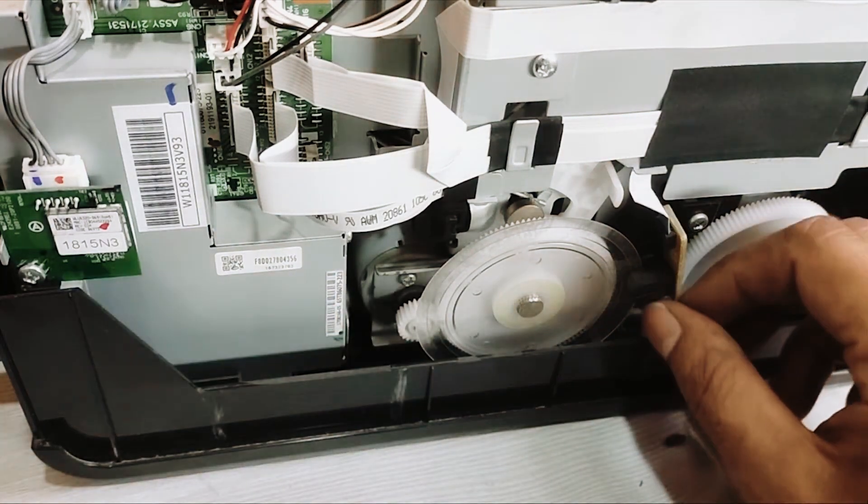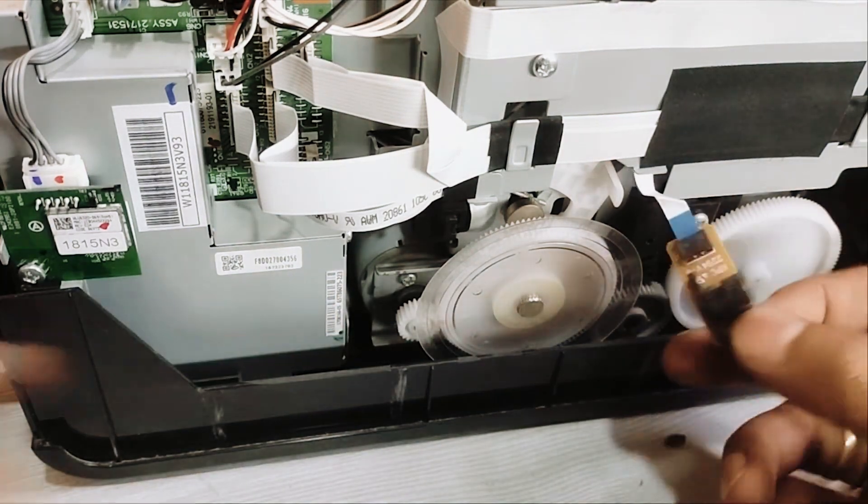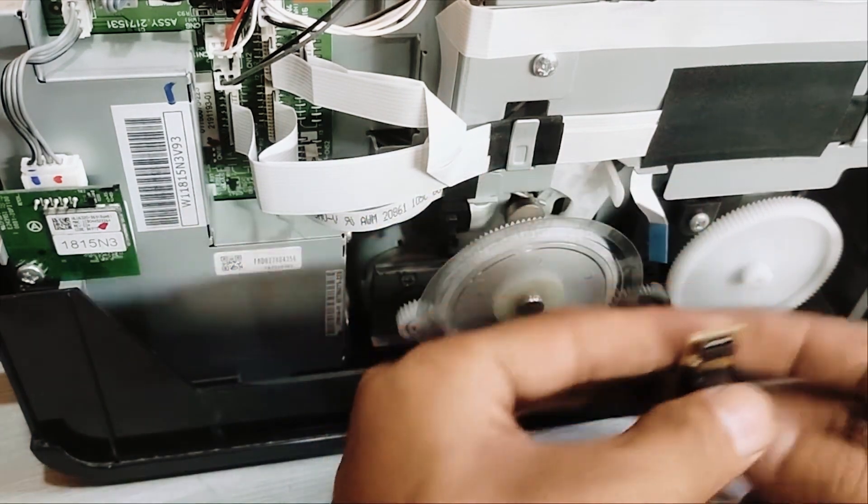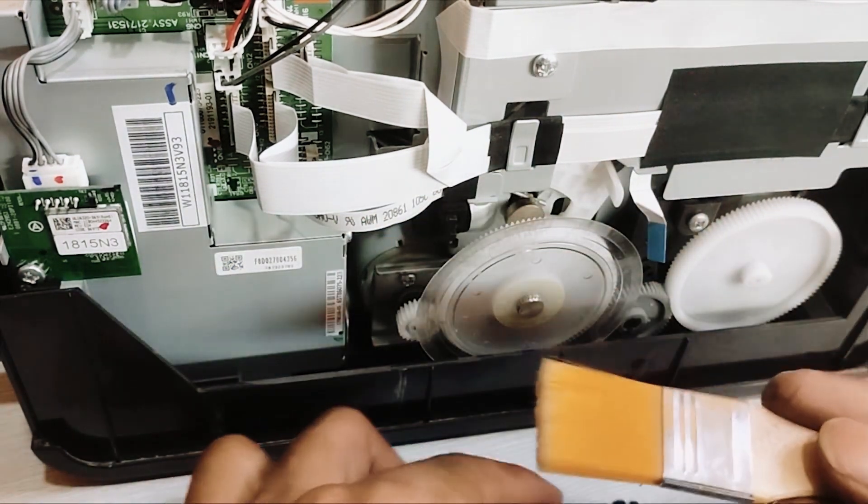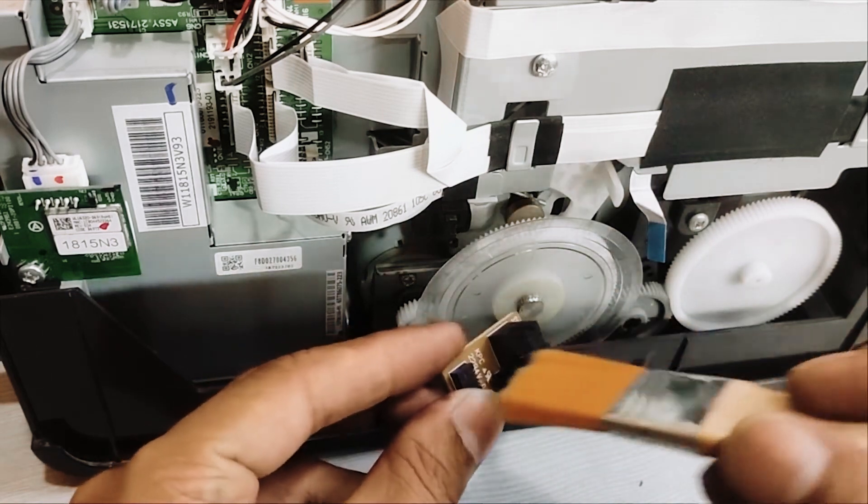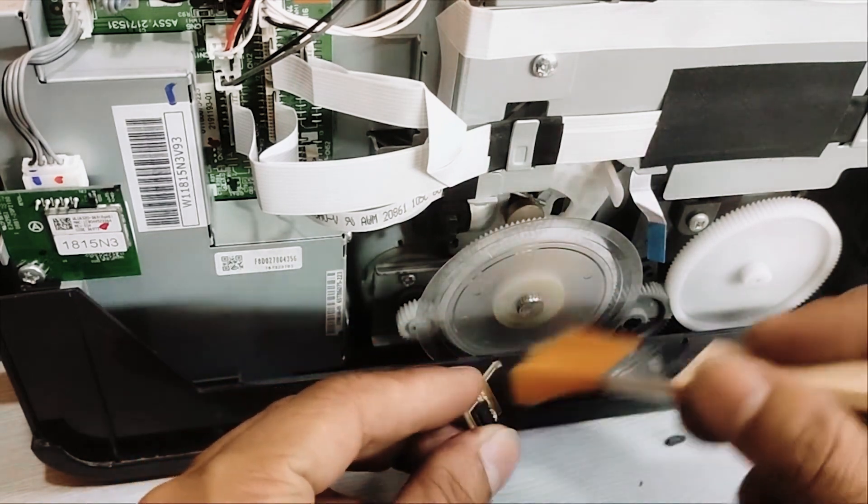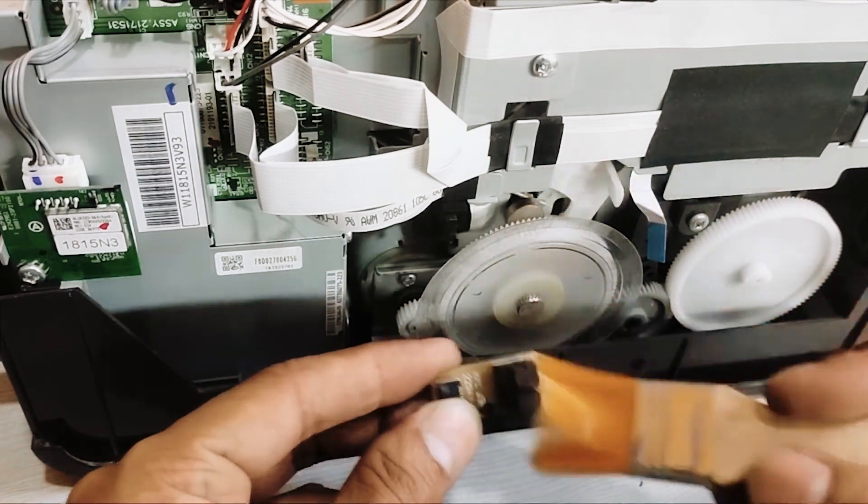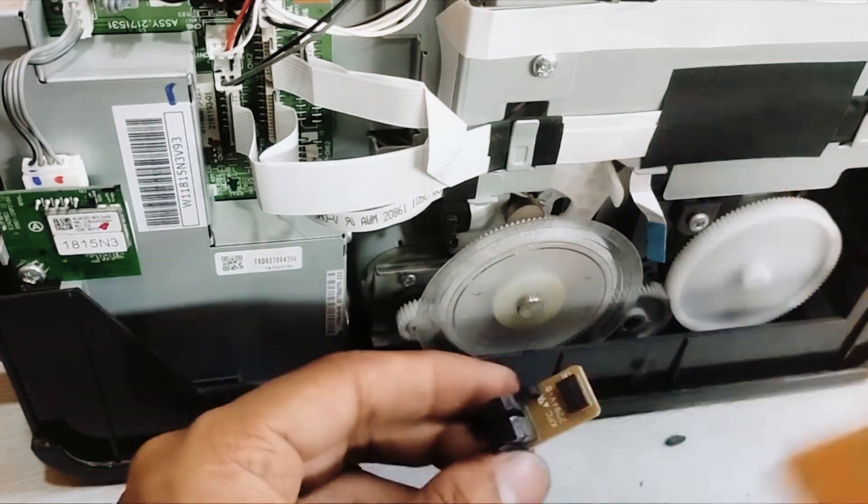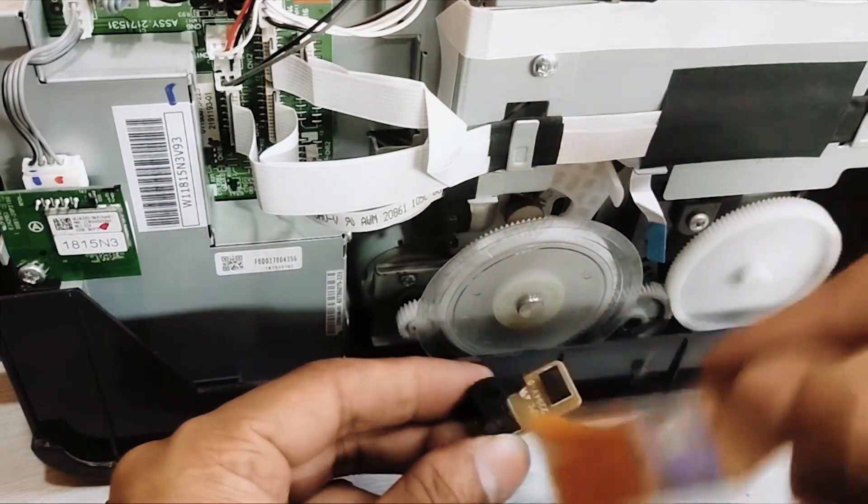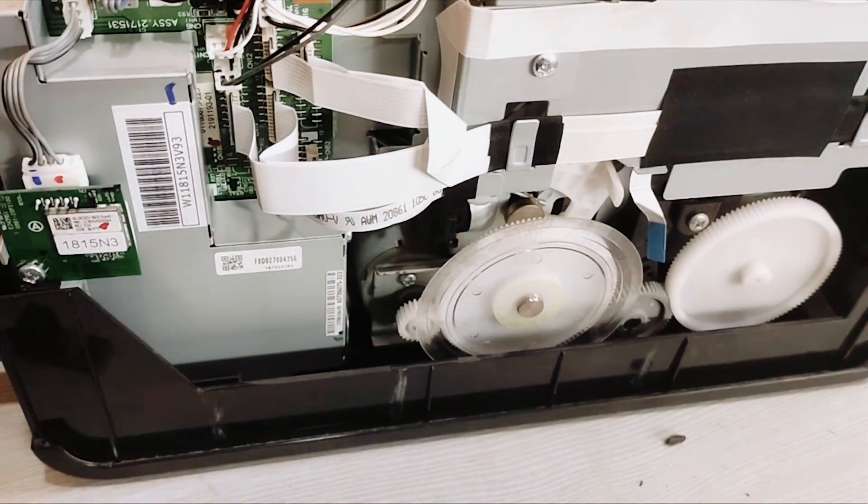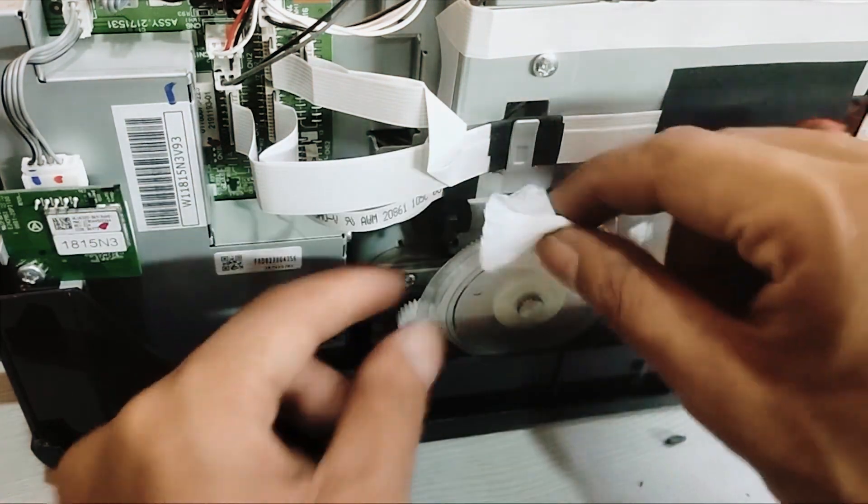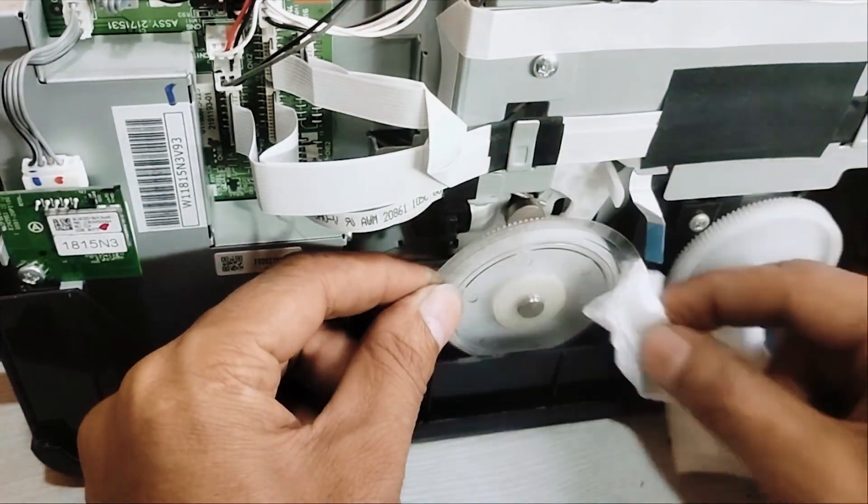Next up is the sensor, a small rectangular component usually located near the film. It's crucial for the printer's functionality. It's responsible for detecting the position of the ink cartridges, ensuring they are correctly aligned. Use a can of compressed air or a soft-bristled brush to gently remove any dust or debris from the sensor. Keeping the sensor clean is essential for accurate readings.